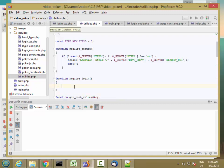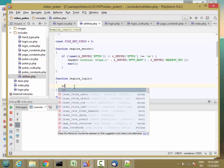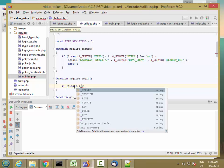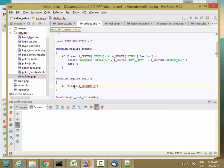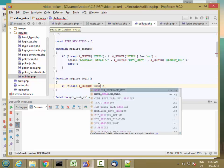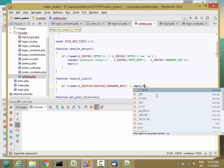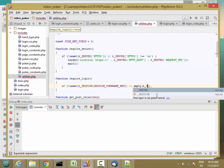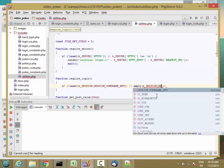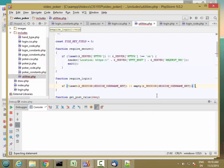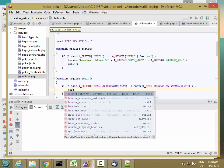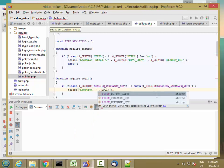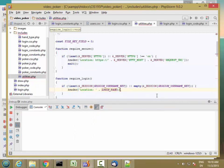This is basically just going to say, if not isset dollar sign underscore SESSION, and then I need the username field. So if it's not set or if it's empty, then I want to redirect to the login page and exit.